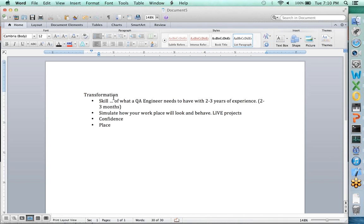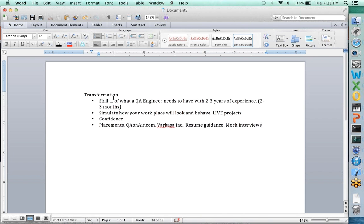Additionally, we can talk a lot about placements. Most of my time and effort is going into placements as part of QAonair.com and WordCasa Inc., where we are doing on-site placements. As part of resume guidance, we are doing many mock interviews. This morning we had about two mock interviews for consultants, and every week we continue to do this. We are constantly doing job searches for candidates.